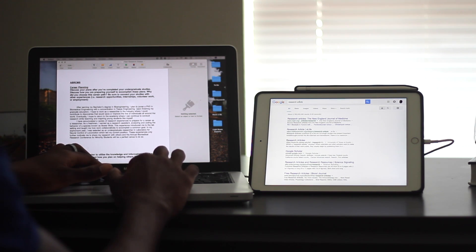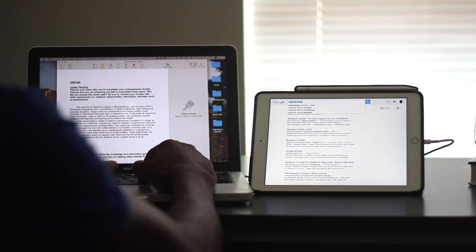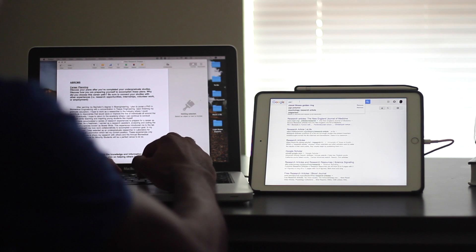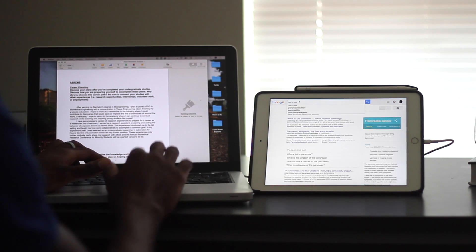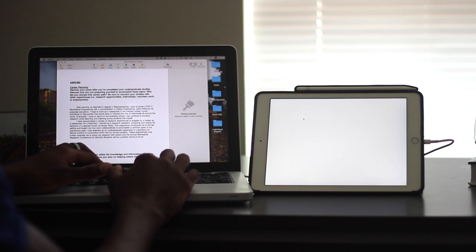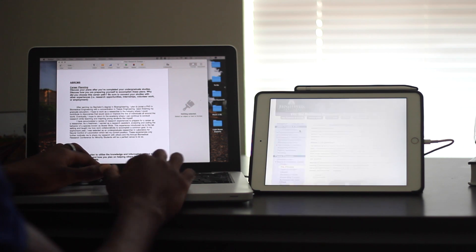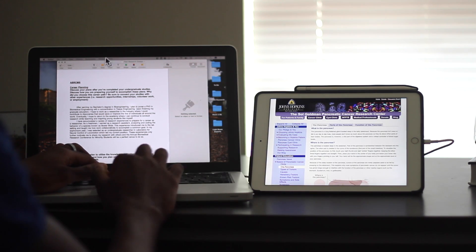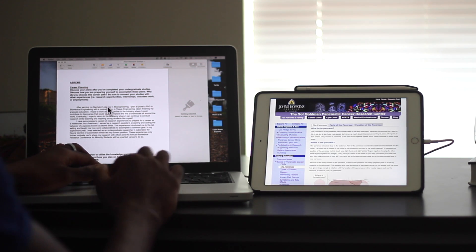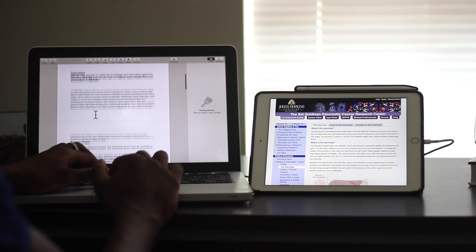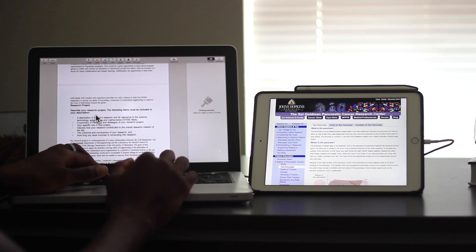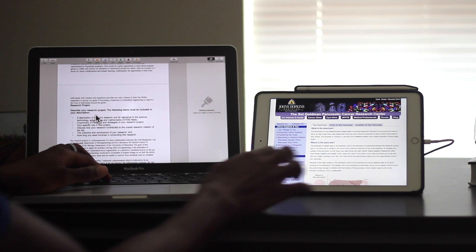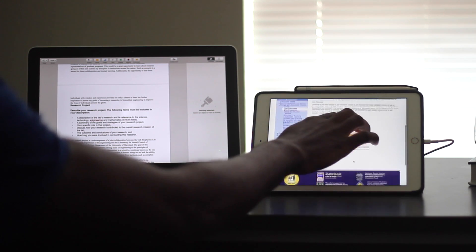I have a Word document open on my computer on Pages, which is an Apple analog of Microsoft Word. Pages is a great app. And then I have just a web page open. This is a web page on the Johns Hopkins website.